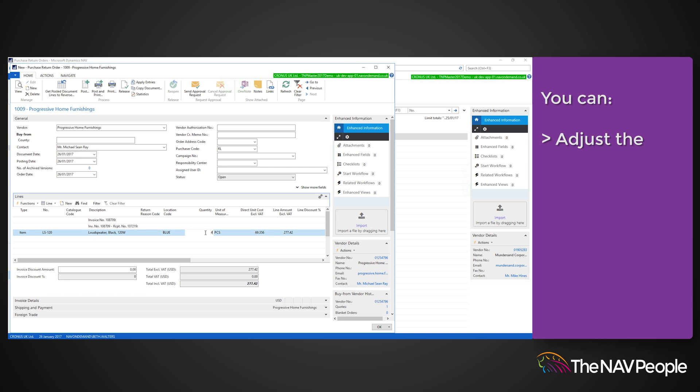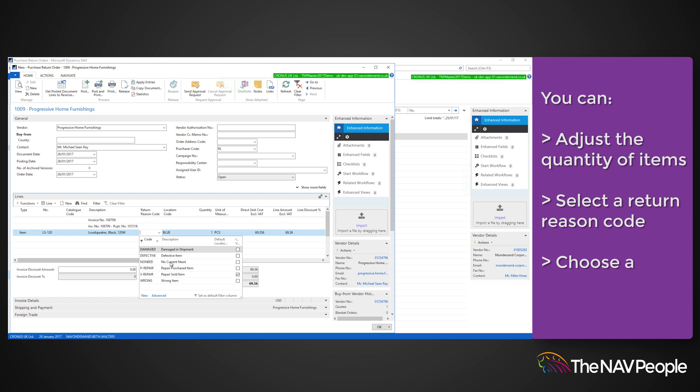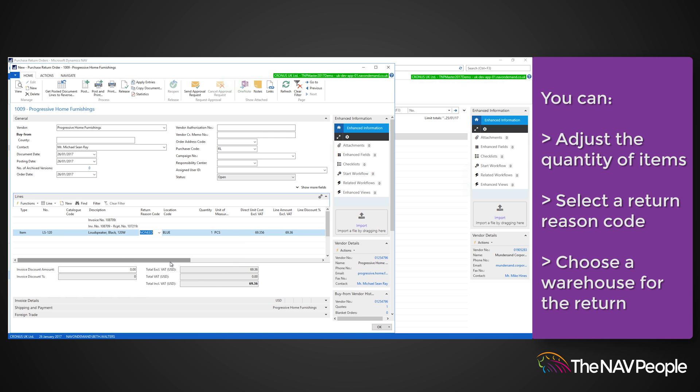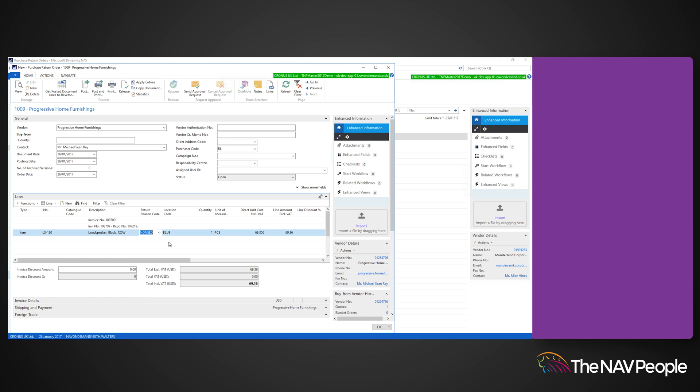If you need to you can adjust the quantity of the items being returned. You can also add a return reason code so that you have a record of why the items were returned. Select the reason and the warehouse that the items are being returned to.